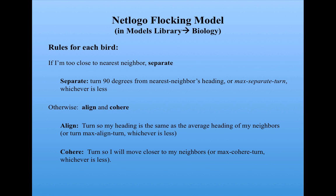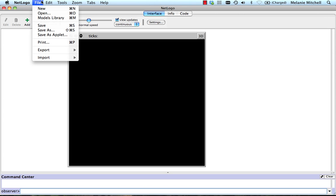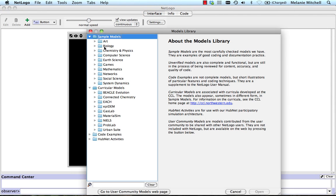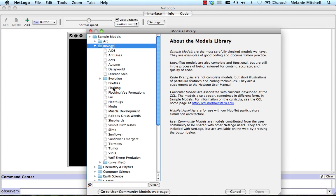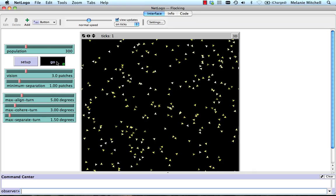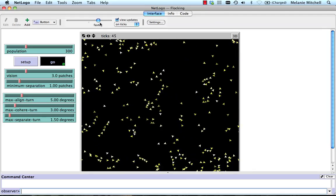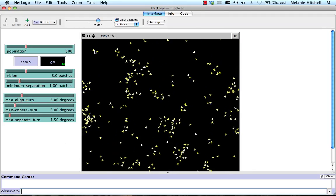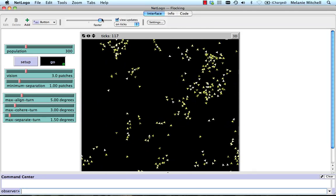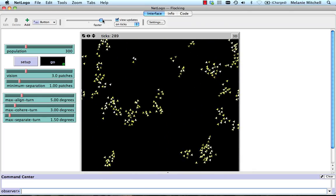Let's look at that model. I've opened up NetLogo, and I go to the File menu, to the Models Library, to Biology, and find the flocking model. Here I have a number of sliders which allow me to control parameters in the model. I'll do Setup and Go. You can see the little birds moving along — I'll speed it up. They start out heading in random directions and moving at a constant speed. As time goes by, they start to coalesce into flocks.